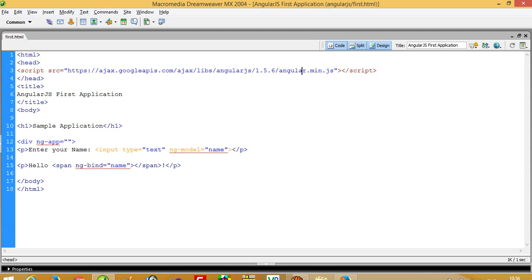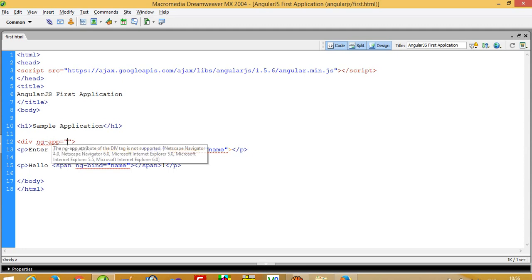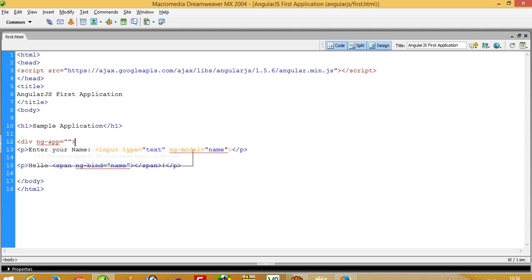You can write anything in this title. This is simple HTML with an h1 tag. Now this is most important: if you write here ng-app equal to anything (you can write your name or keep it blank), then your browser can understand that from here your AngularJS code should start.